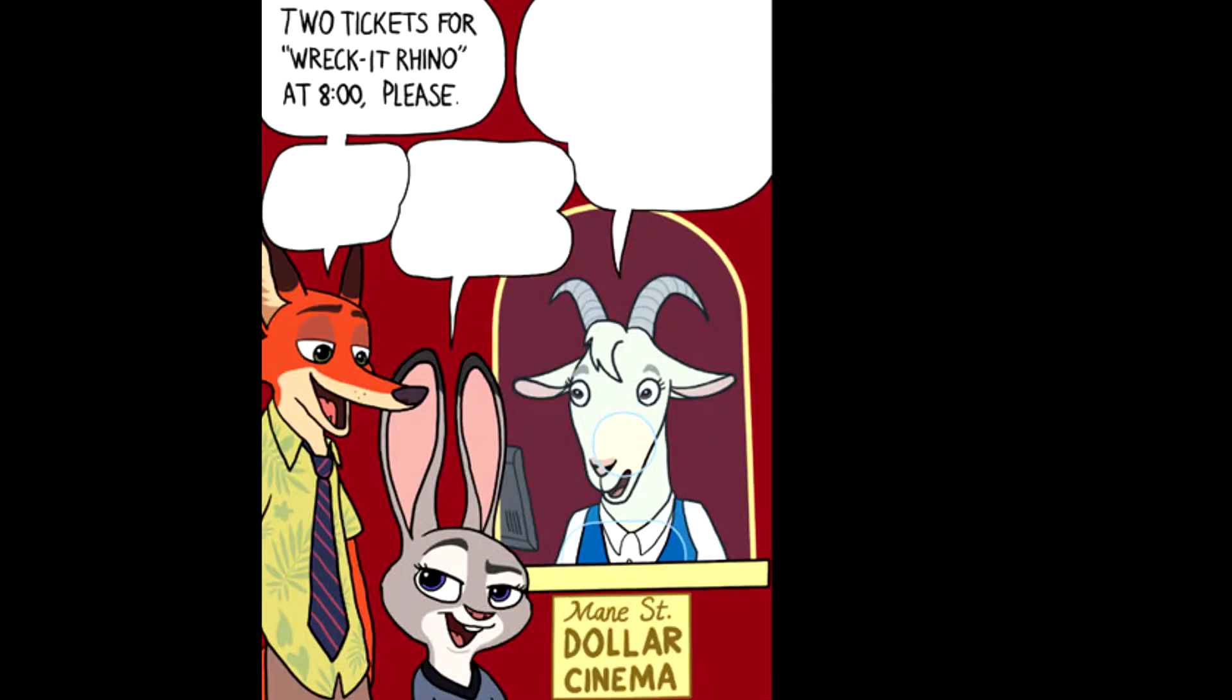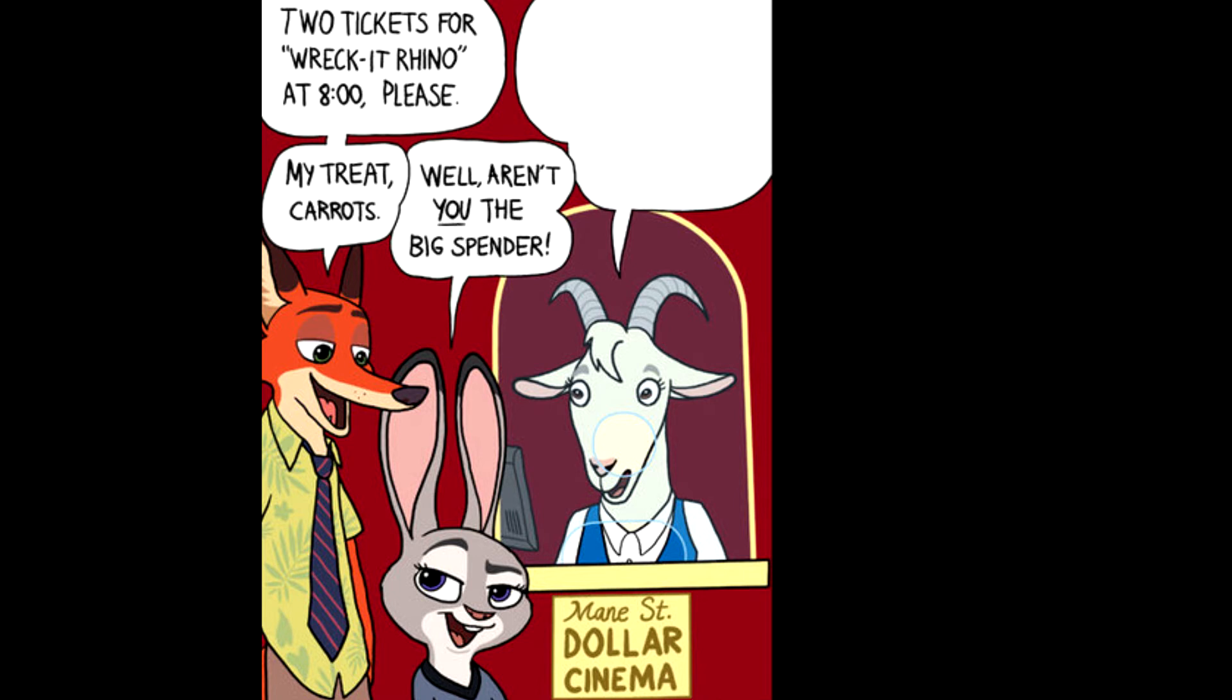Two tickets for Wreck-Rhyno at eight, please. My treat, Carrots. Well, aren't you the big spender? You sure you want to go with the eight o'clock? That's the sloth screening.